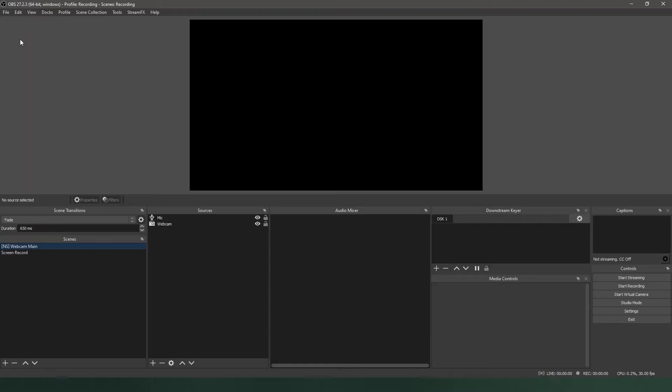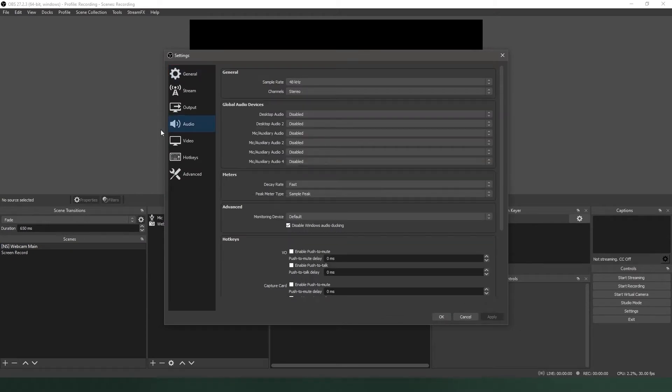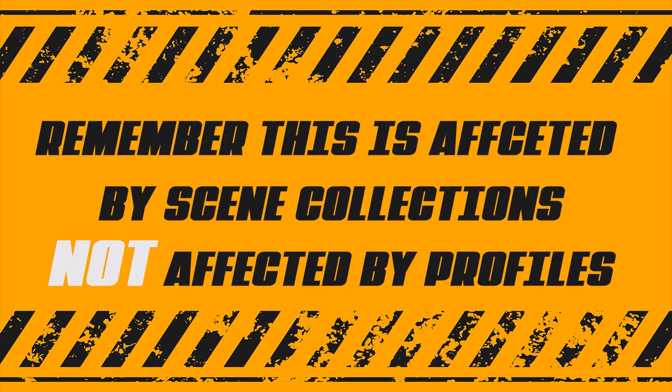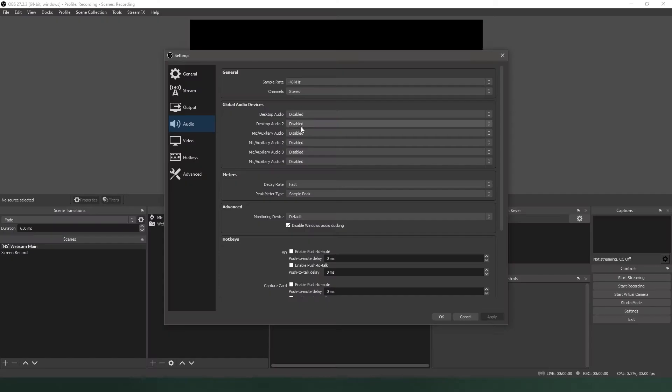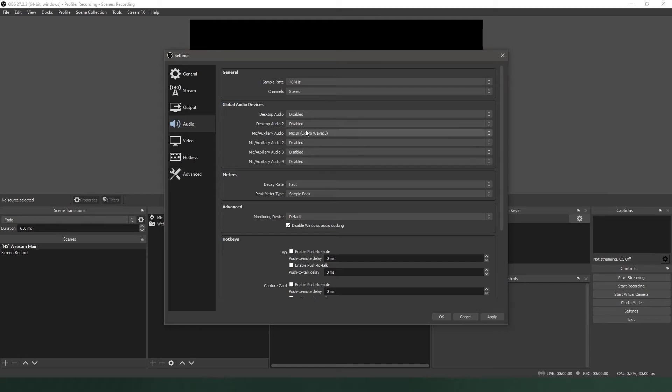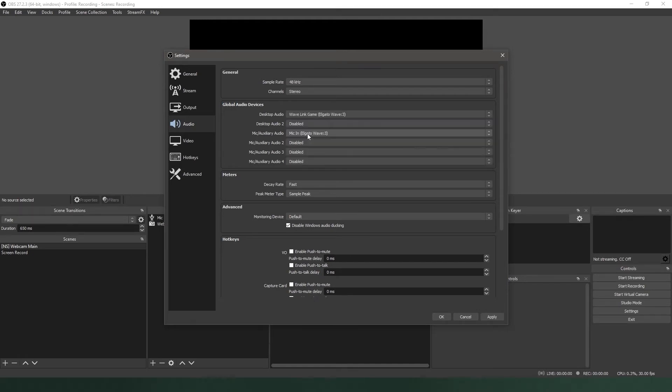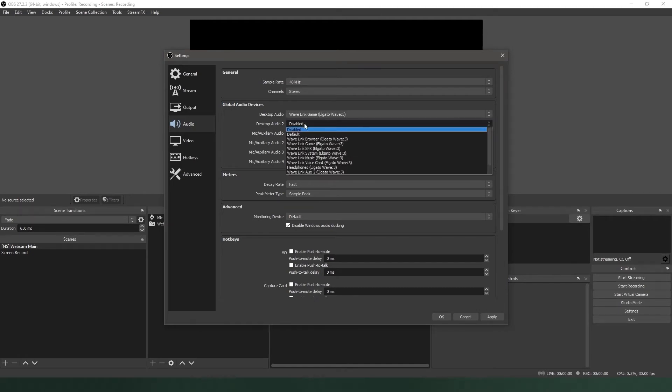First, you have to set up your audio devices within the Audio tab of the Settings menu. Here you choose your primary microphone, desktop audio, and additional sources for both. Set up all of the applicable sources for your setup, and then continue.